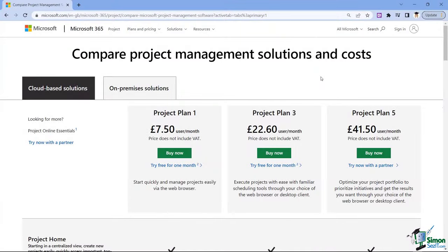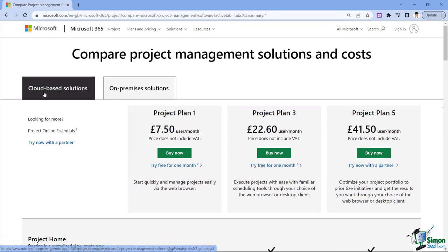Sometimes it can be quite complex when you're thinking about which project management solution to purchase, because there are so many different versions of Project these days. I'm on the Microsoft website on the 'Compare project management solutions and costs' page. Notice we have two tabs: cloud-based solutions and on-premises solutions. Under cloud-based we can see three different project plans available.